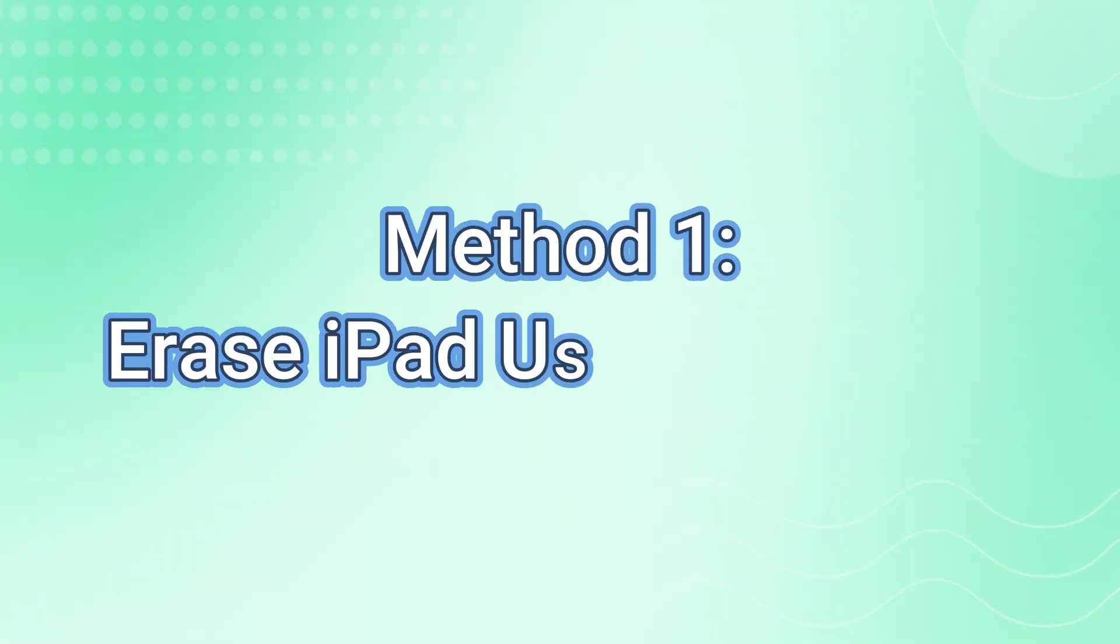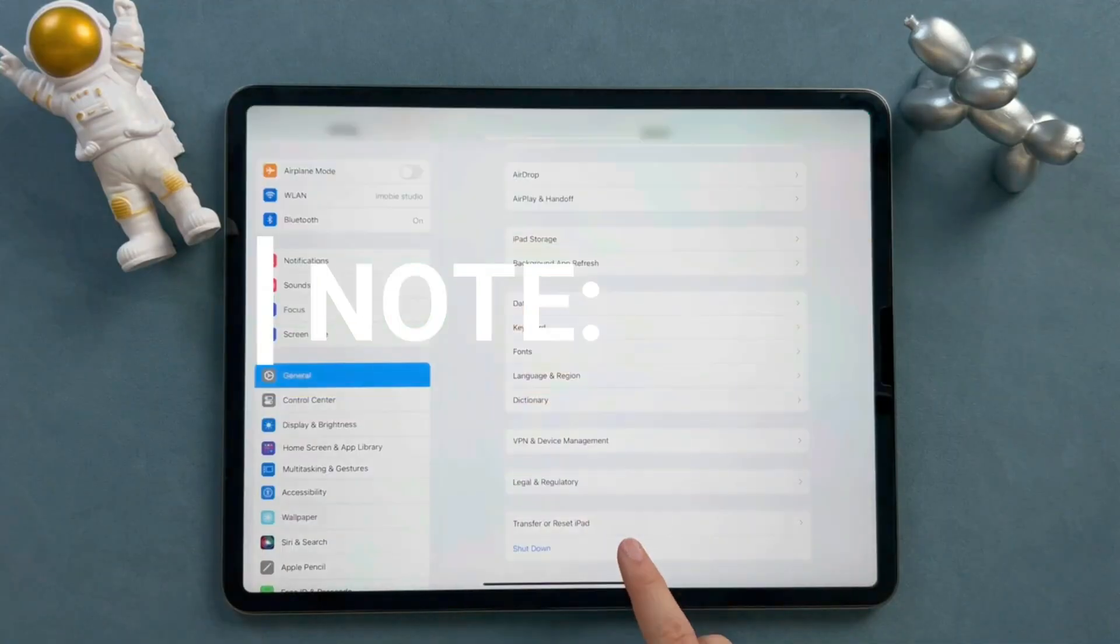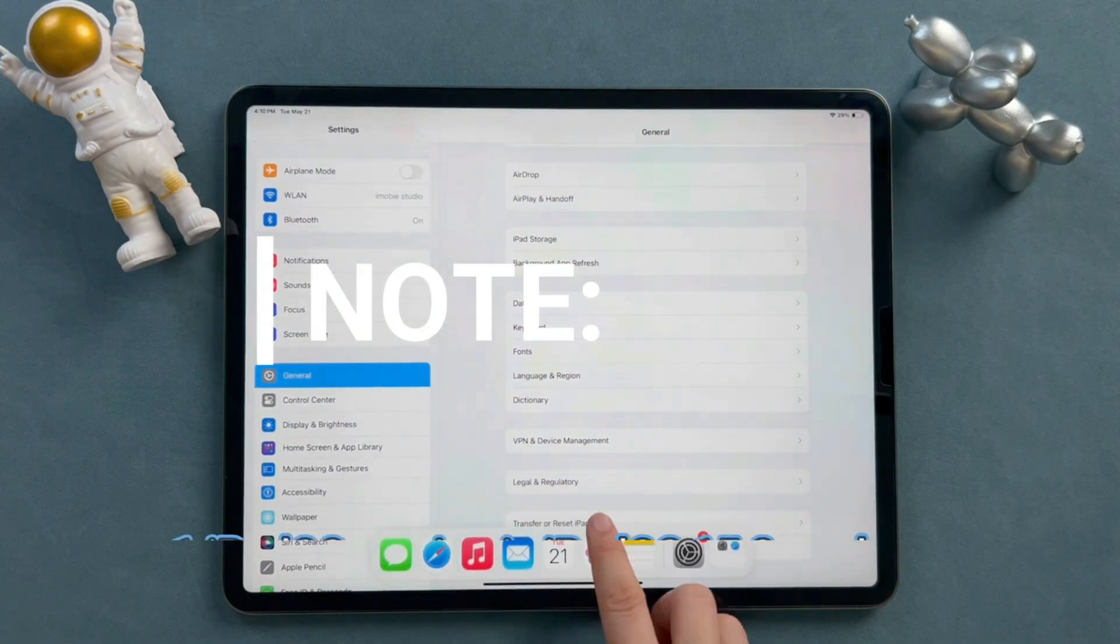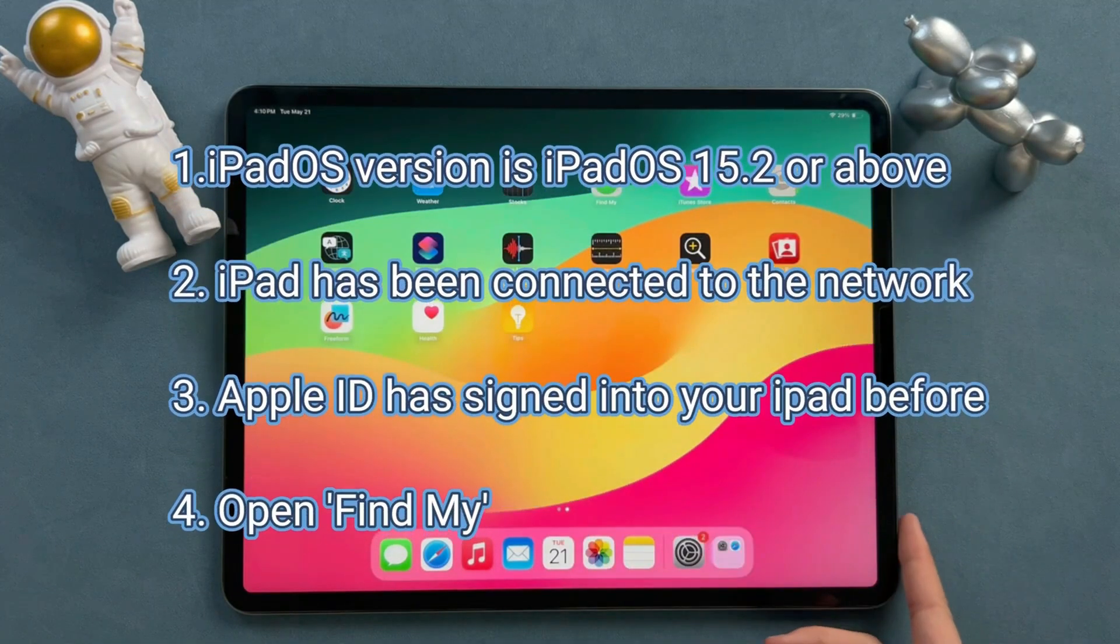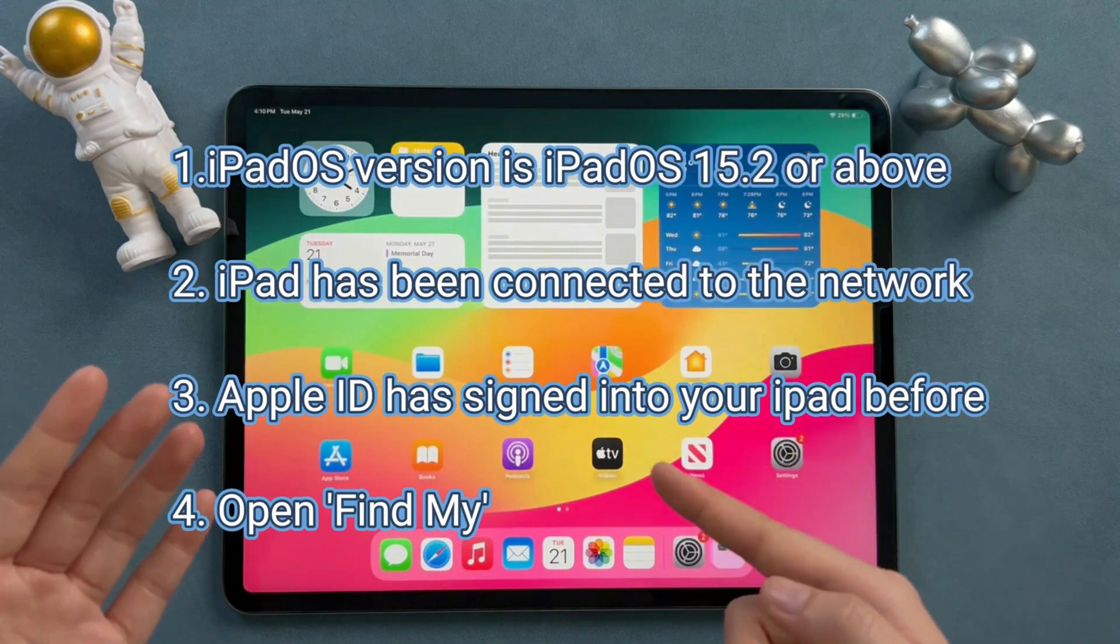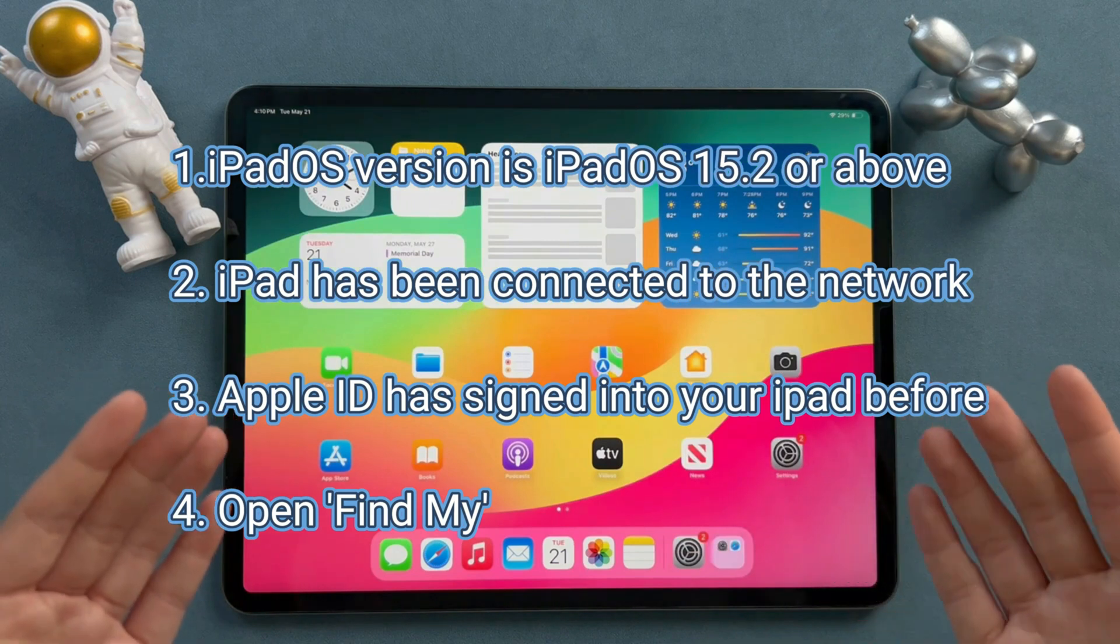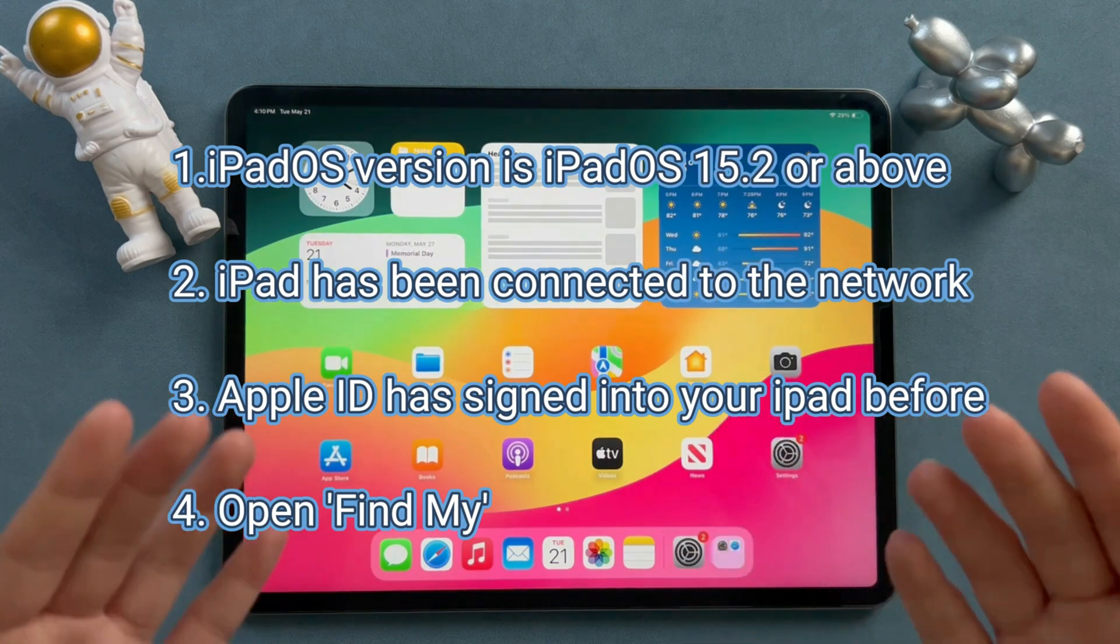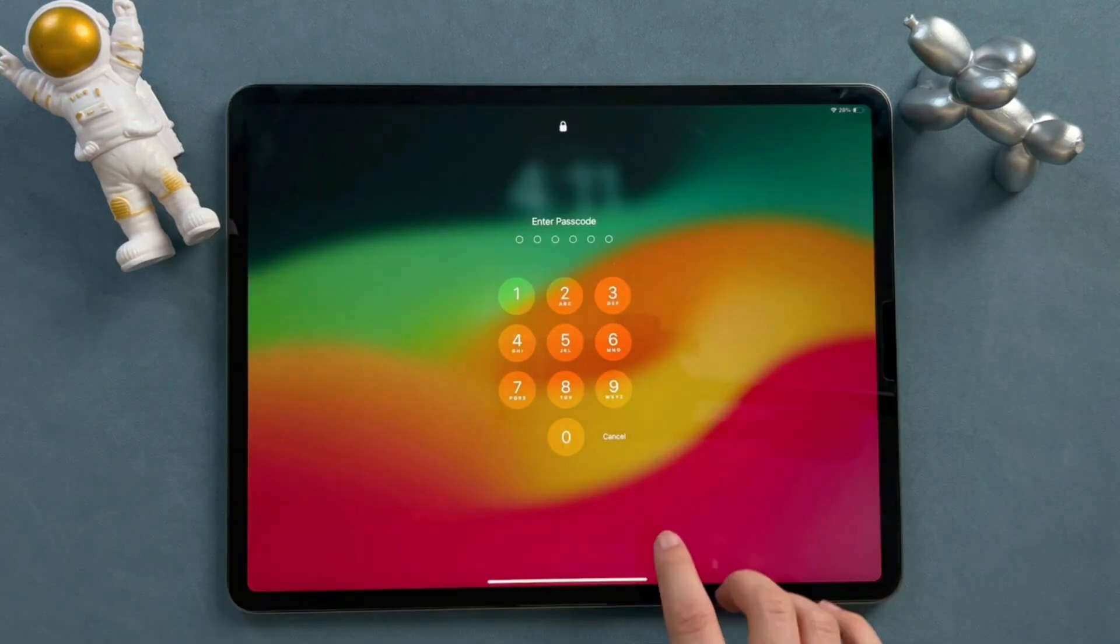Method 1: Erase iPad using Apple ID. Before starting, please check these notes. First, your iPadOS version is iPadOS 15.2 or above. Second, ensure iPad has been connected to the network. Third, your Apple ID has signed into your iPad before and open Find My.